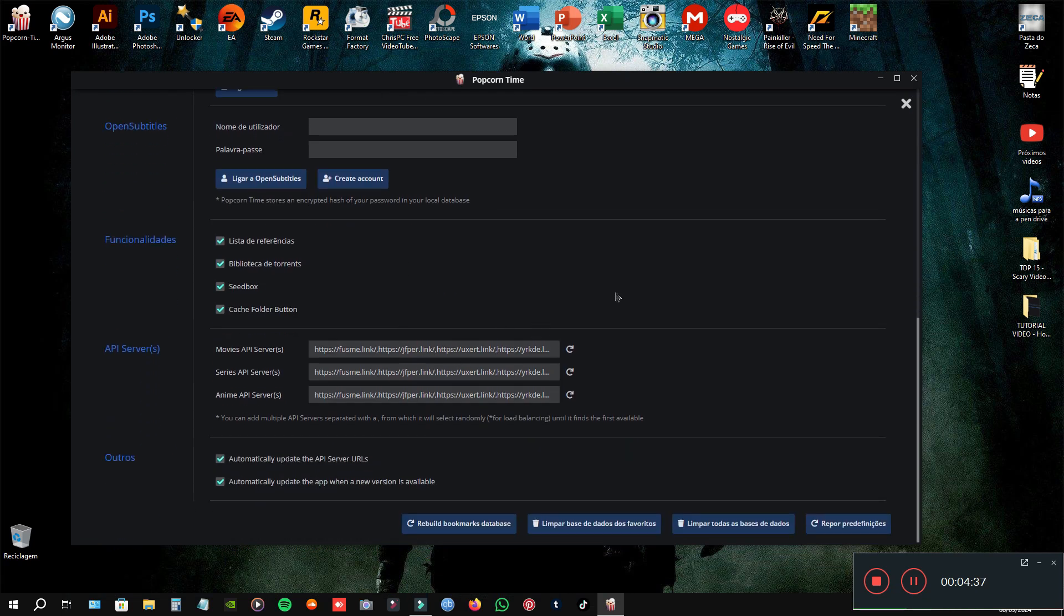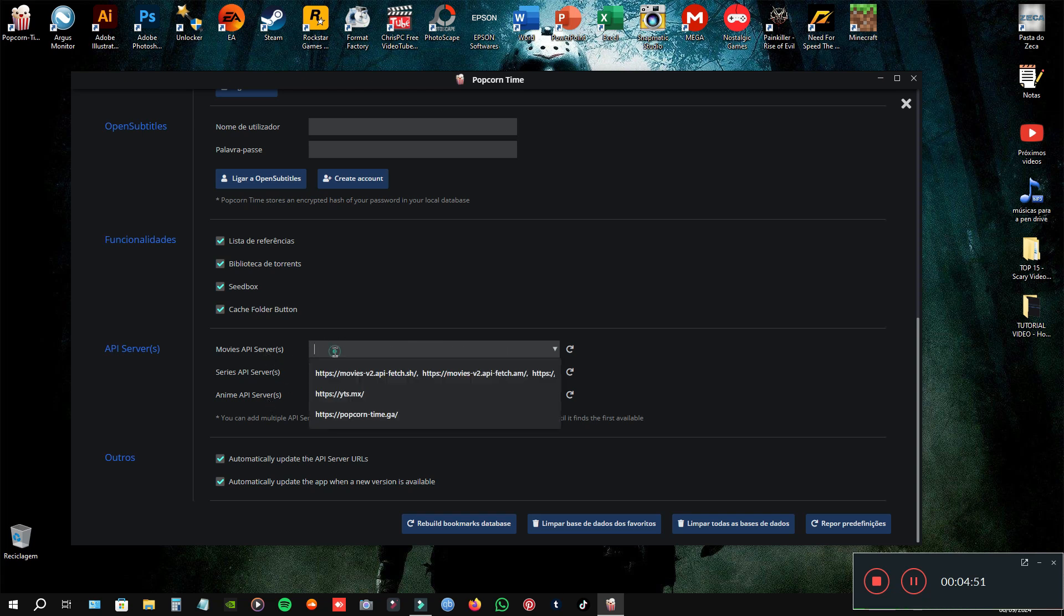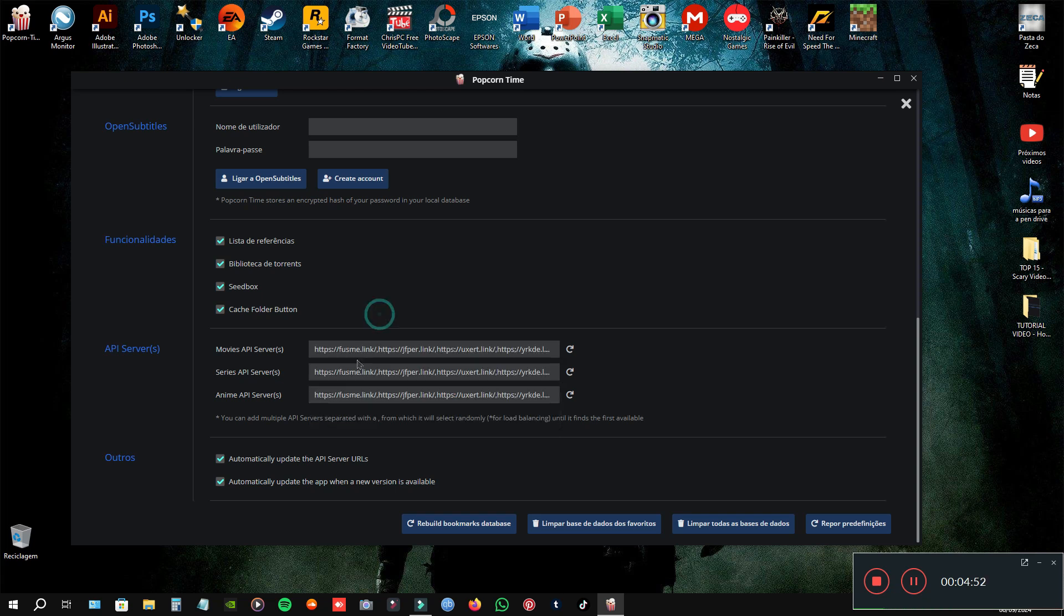Every time you installed the poker time, you need to put that URL to replace the original servers. Here, here, here.